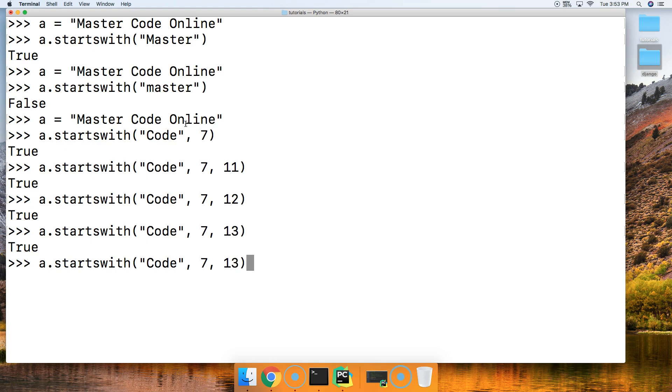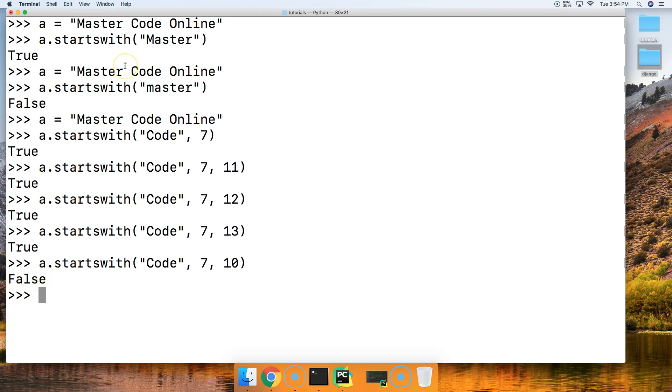And how about if we did 10. Now 10 is right here. Hit return. And we get false. So as long as there's enough room for the prefix to be found, it will return true. Now if we provide an ending index and there's not enough room for that prefix in there, it's going to return false.